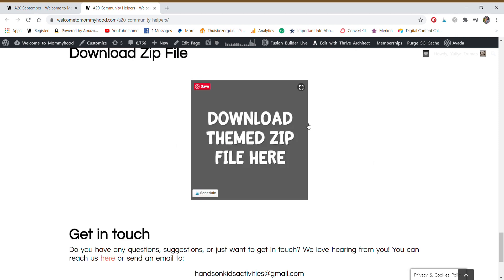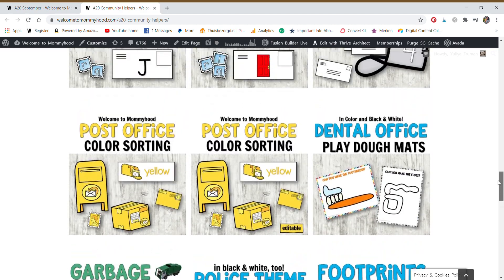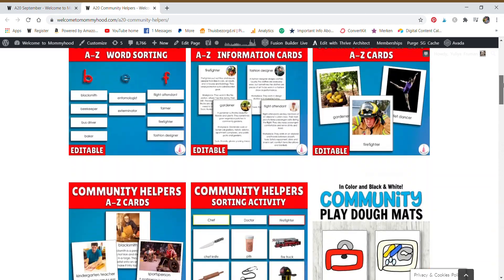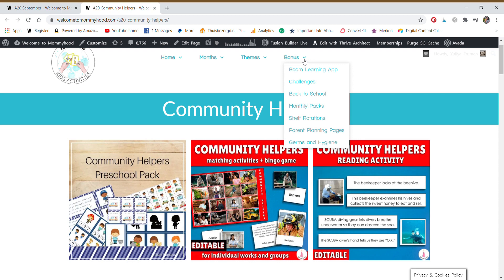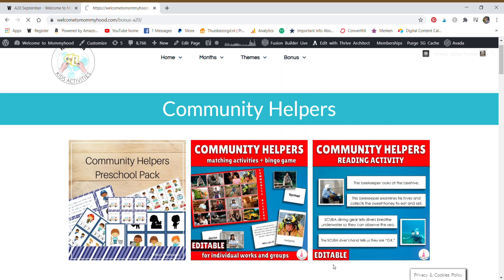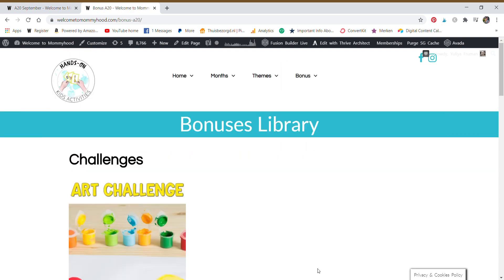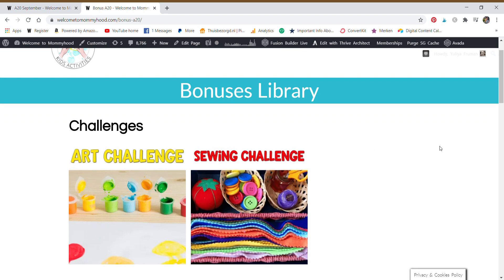Again, the zip file. So saving you all that work of having to download each and every single file, you can just click one button then you get everything. But we have something more than that. Can you believe it? There's so much in this space already.